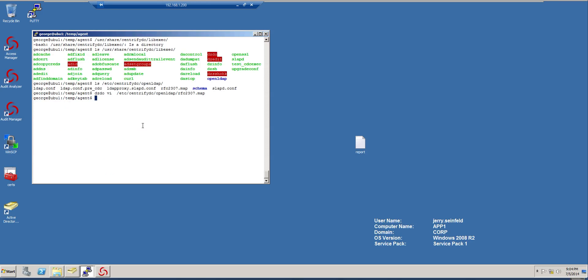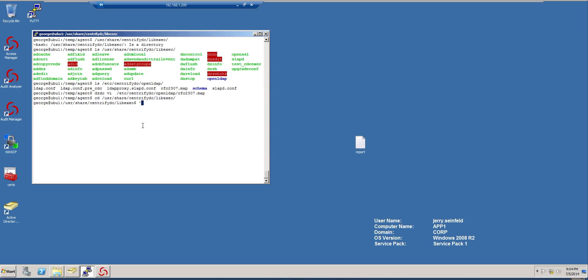So the next thing we need to do is to test it. I'm not going to run it as a service. I'm just going to go ahead and run it normally. So let's go ahead and go where the executables are. And in here, I need to run this elevated. So it would be dzdo, forward slash, and then slapd. That's the daemon right here.